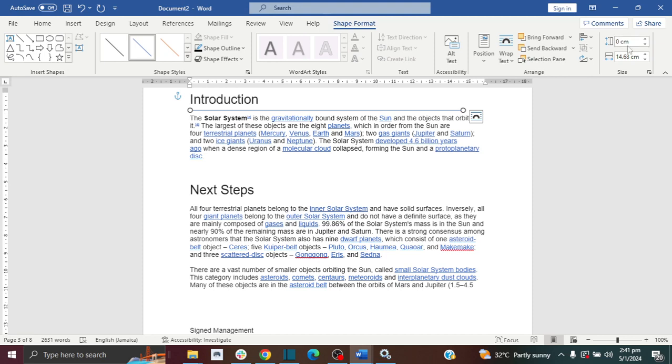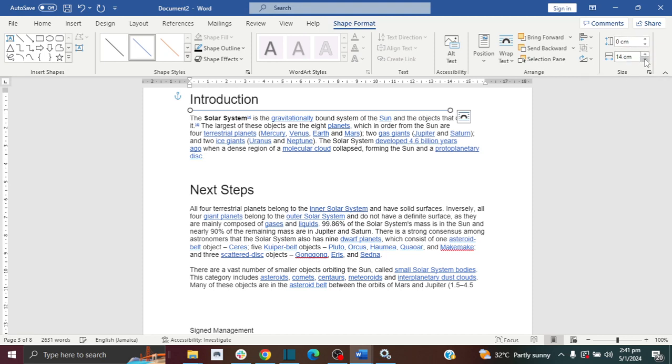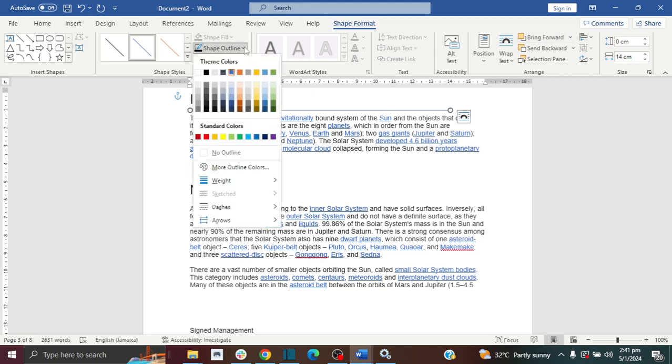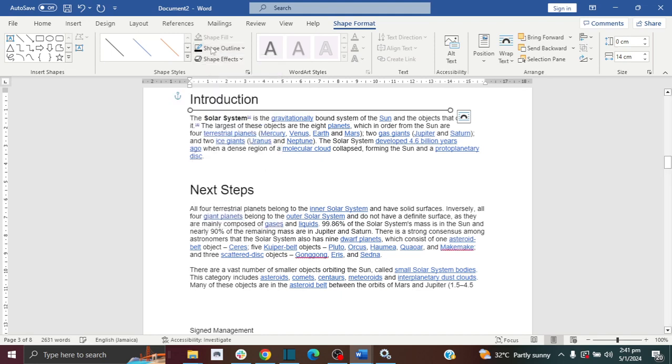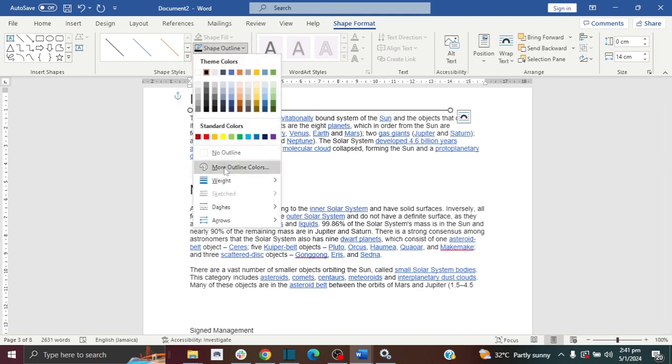And I can also increase or decrease the length over here. And if I want to change the color, right now it's blue, I want to change it to black, I can do that.